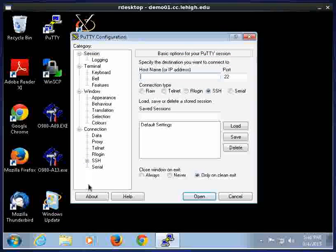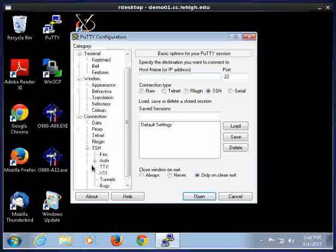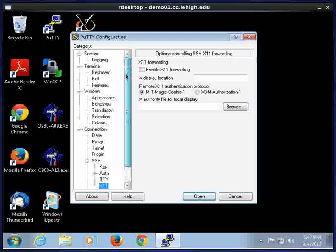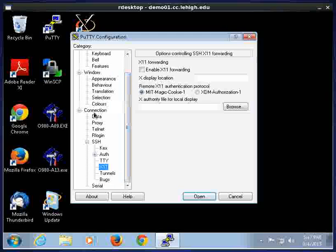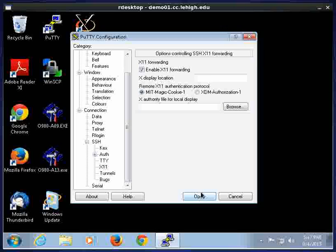One thing you have to do, this is something you have to be aware of. If you're going to use XMing and you want to have X come back to your screen with GUIs, you need to, on the right hand side here, come down and click on the plus sign with SSH, come down here to X11, and make sure that box that says Enable X11 Forwarding is checked.